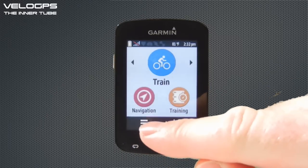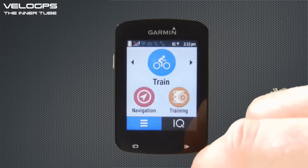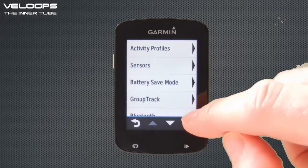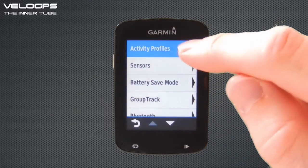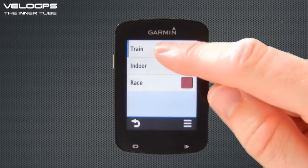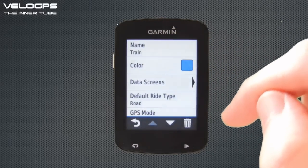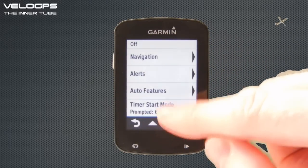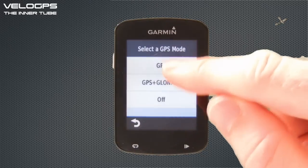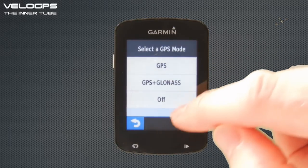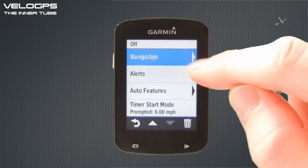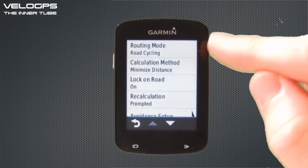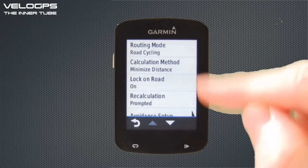Select the icon in the bottom left, then select Settings, then Activity Profiles, and choose the profile which you wish to adjust. Scroll down and we have Navigation as an option. Within Navigation we have Routing Options, and here we can choose how the routing options are set up.